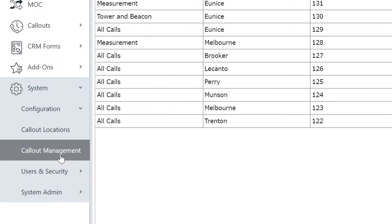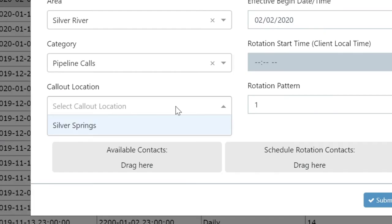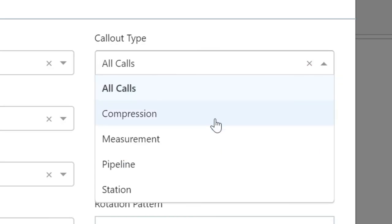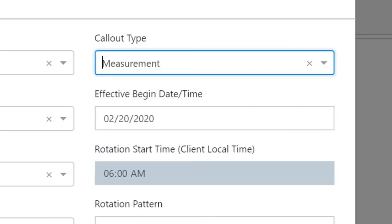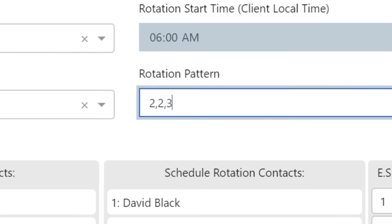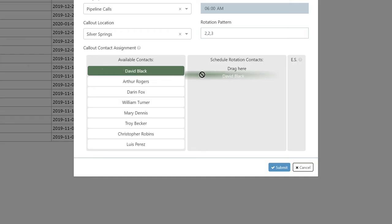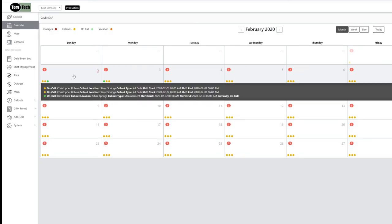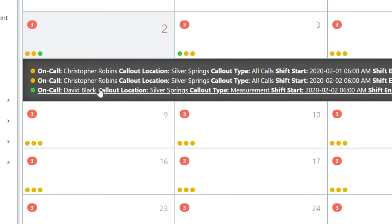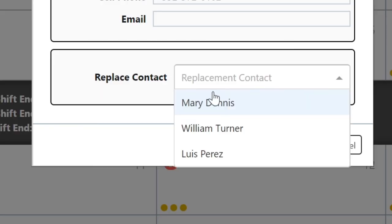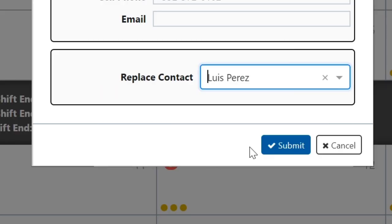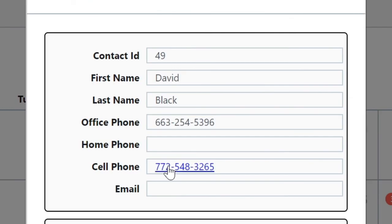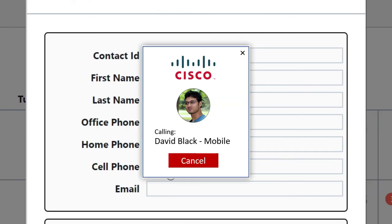Macrom's call-out module helps you efficiently set up rotation schedules for the maintenance crews on-site. Build and group teams by discipline. Define on-call rotation and escalation. Easily replace unavailable personnel. And make calls right from the screen.